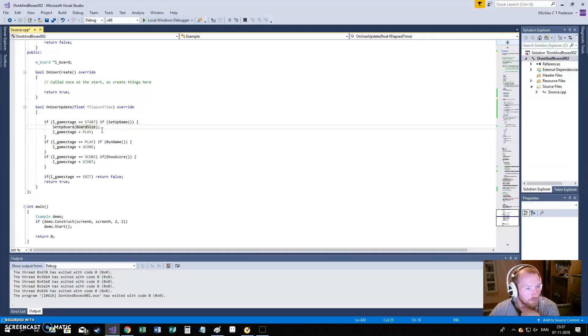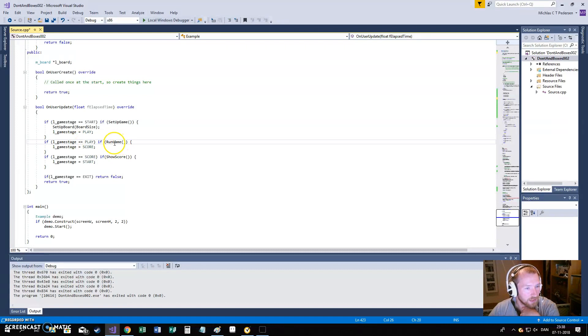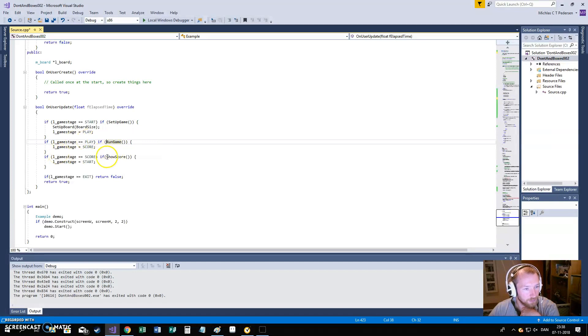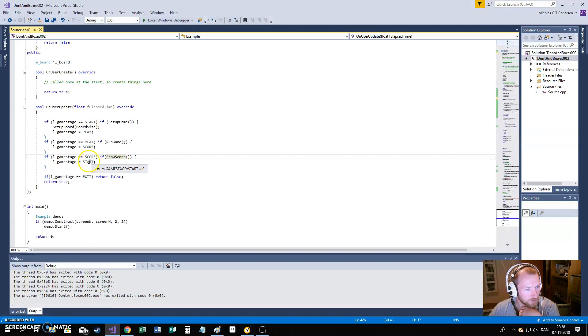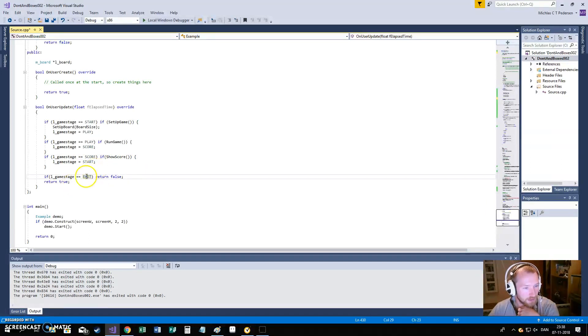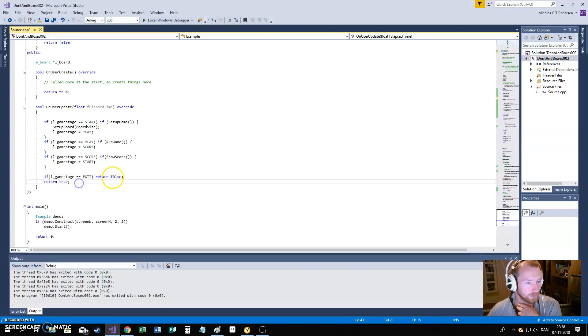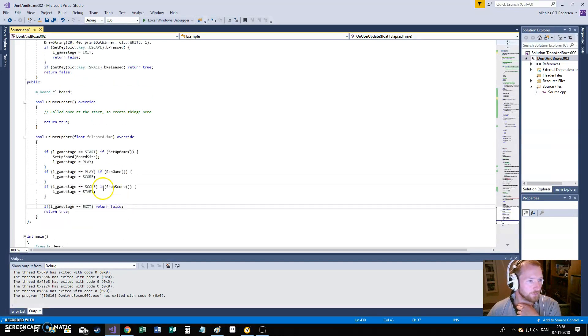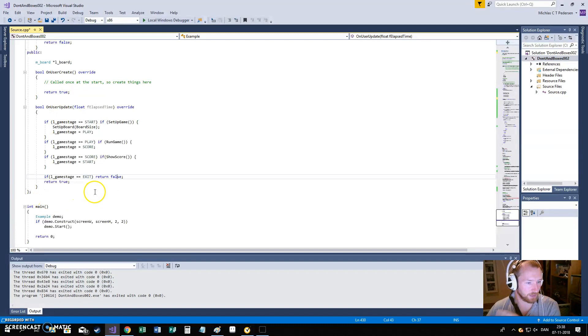We will start at the start function. We will go here. If the start function returns true, that is we are done with it. We will go to play. The same happens when we go to the run game. If that returns true, because we are completed, we will go to the show score. And, if the score returns true, we will go to start. Or, if we have a previous escape any time, or exit, we will go out of the game. It will return false. When we return false within the on-user update, the game exits.